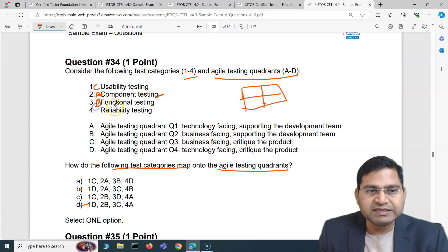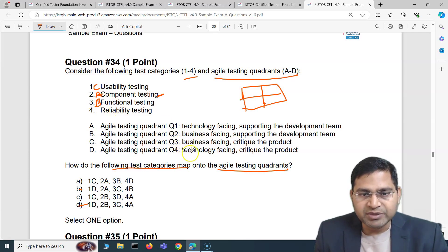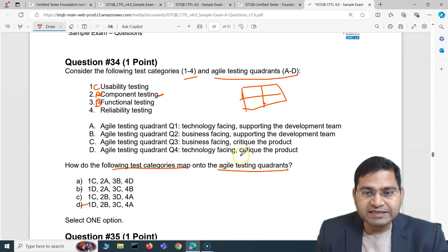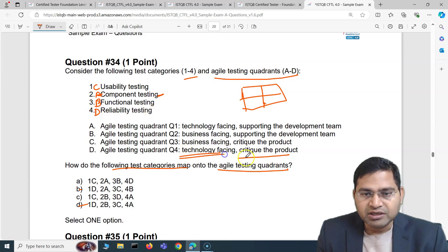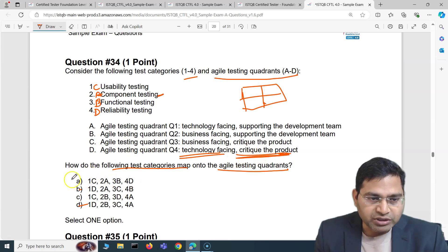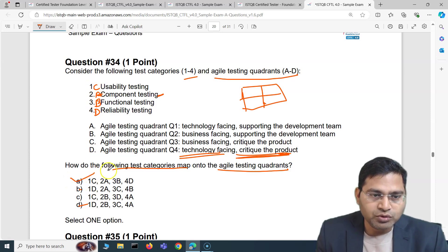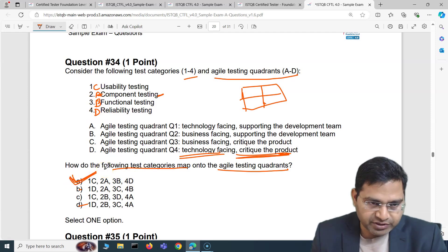Reliability (4) is technology facing but critiques the product — it's about how reliable the product is. So reliability (4) maps to D. The final mapping is: 1 to C, 2 to A, 3 to B, and 4 to D. The correct answer is option A for this question. Once you understand these quadrants from the syllabus and course, you can easily map them in the exam.